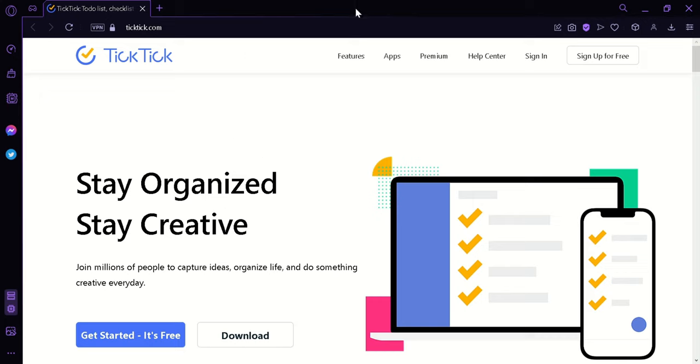Now before we start, what is TickTick? TickTick is a productivity and task management application that helps users to organize their tasks, to-do lists, reminders, and calendar events.